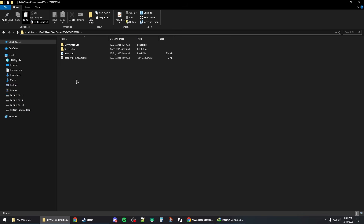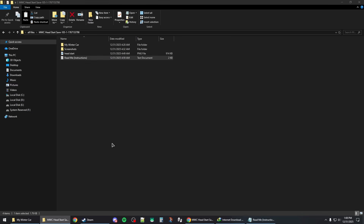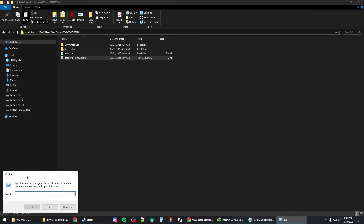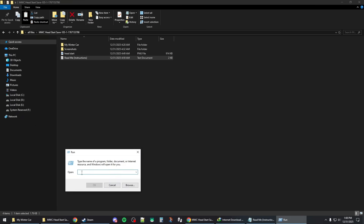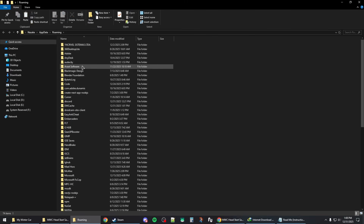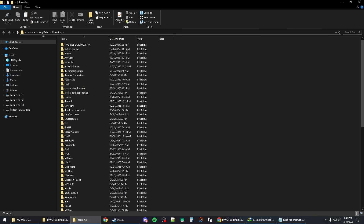To apply the saves, back up your current saves first if you want to recover them later. To access your current saves, right-click the Start button, click Run, and type %AppData% or %LocalAppData%, then press OK — this will open the AppData folder.